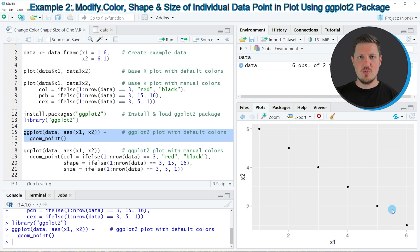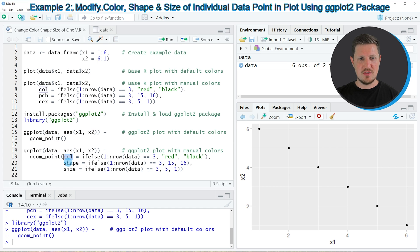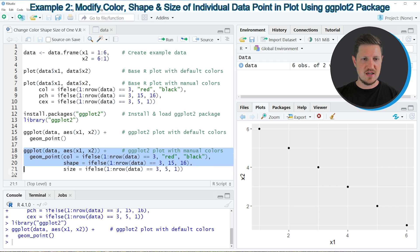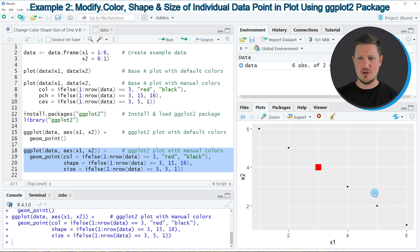So let's assume that we want to change the third point of our data once again. We can specify the col, shape and size arguments within the geompoint function, as shown in lines 18 to 21 of the code. To these arguments, I'm again applying the if-else function, specifying that I want to change the third point and the parameters to use for it. If you run lines 18 to 21, you can see that our plot is updated, and the third point has been changed to a red square with a larger size.